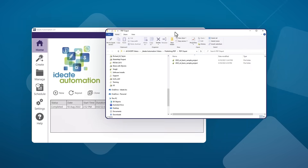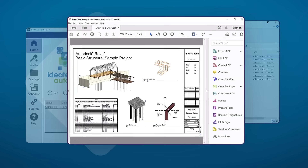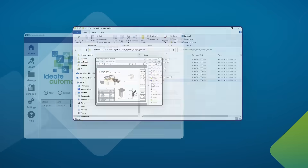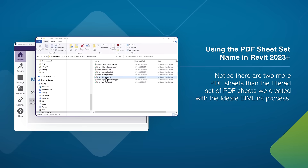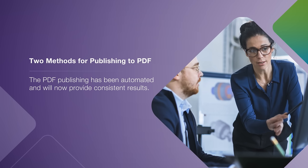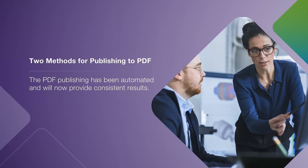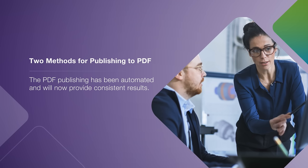After the publishing process is complete, I can review the eight individual PDF sheets that have been created. Notice that there are two more than the filtered set of PDF sheets we created with the ID8 BIM Link process. The real benefit here is that the PDF publishing has been automated and will now provide us with consistent results.